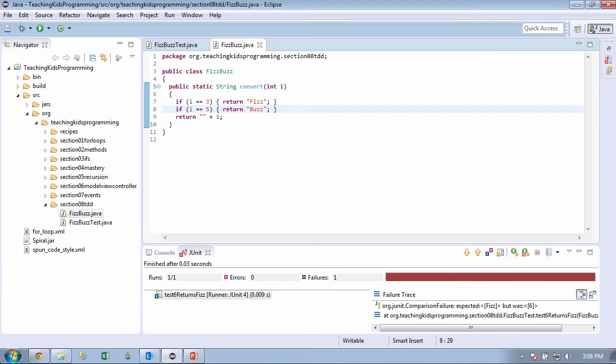So what was the requirement again? It's not if the number is 3. It's the number, you said it earlier, if the number. Is divisible by 3? Is divisible by 3.